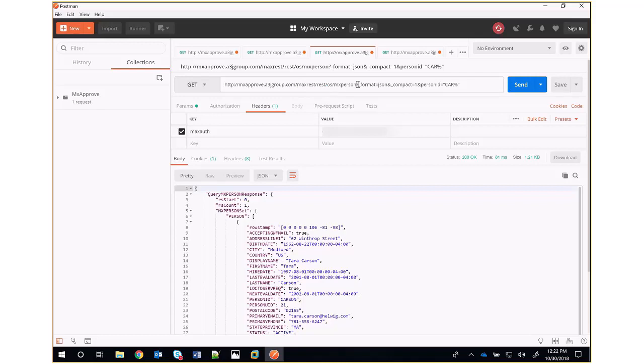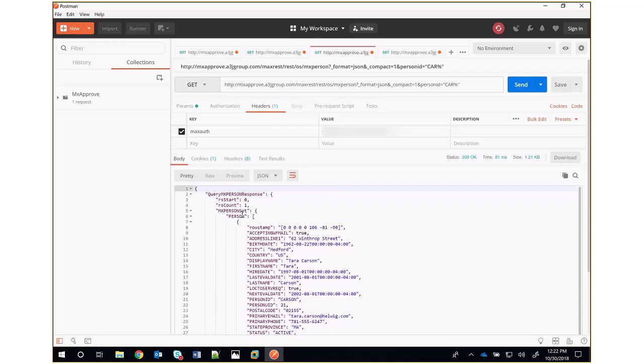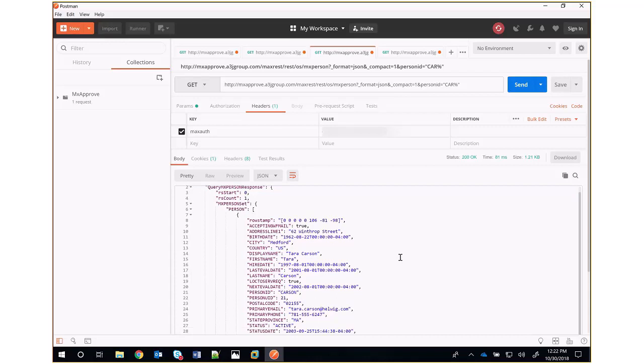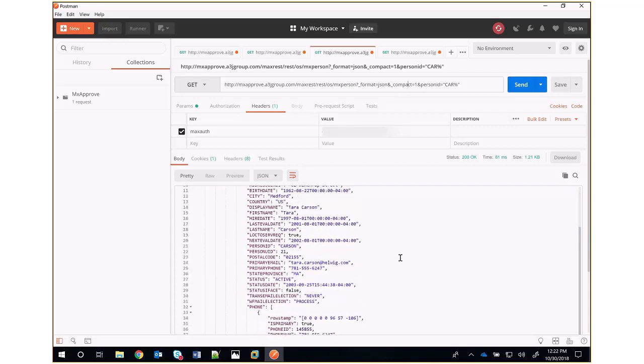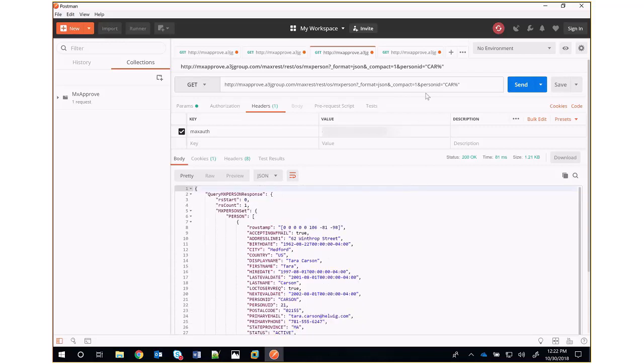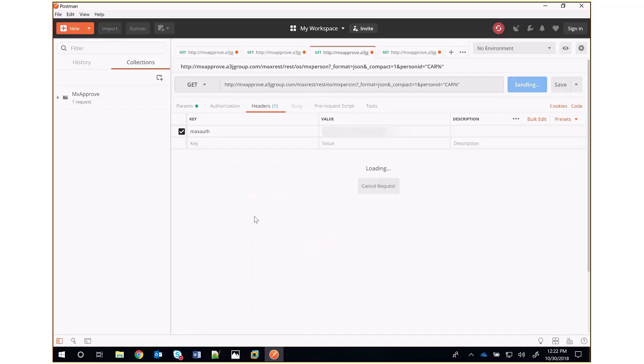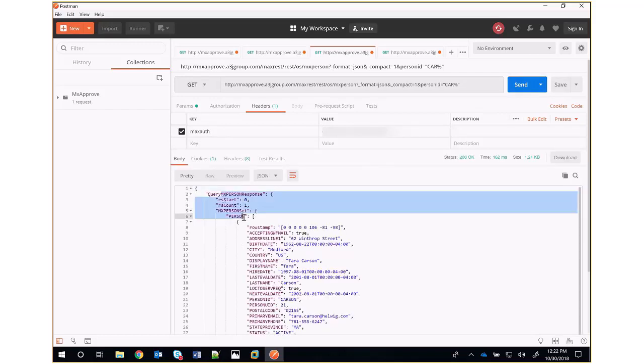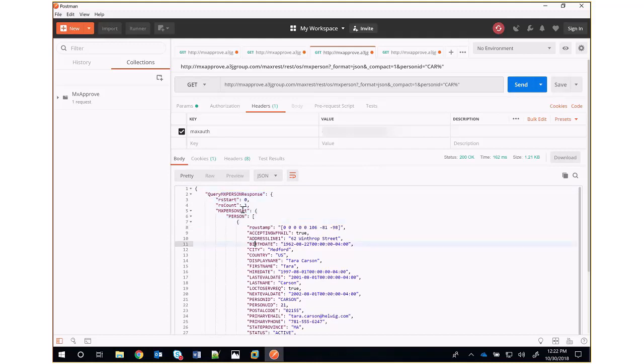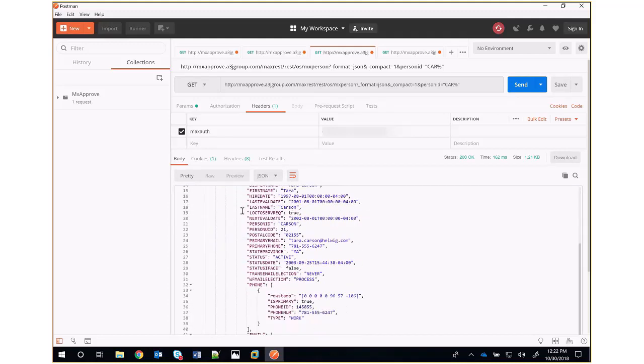We also have a couple of different parameters that we put on the query string here. Number one is format=JSON. That allows us to get a JSON response back. We could use XML as well and get an XML response. The compact=1 is just like the lean=1 in the JSON API, and that strips off namespaces from the actual attributes. But if we run the same query with the same header information, what we get back is a response here that has our set of one record.